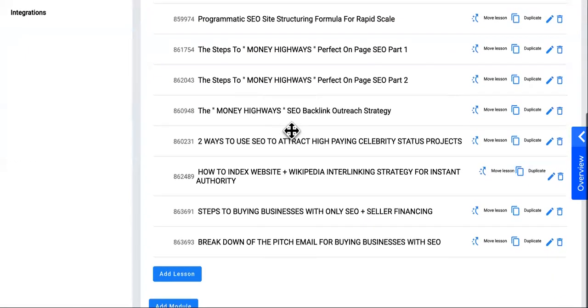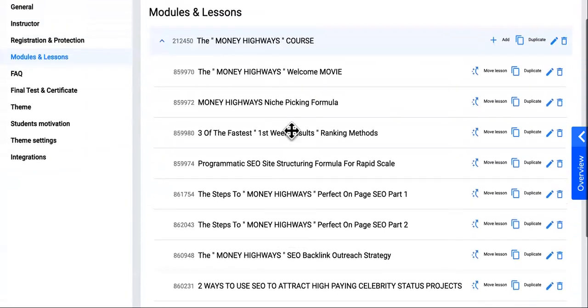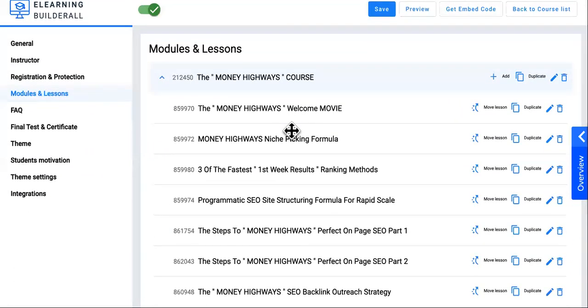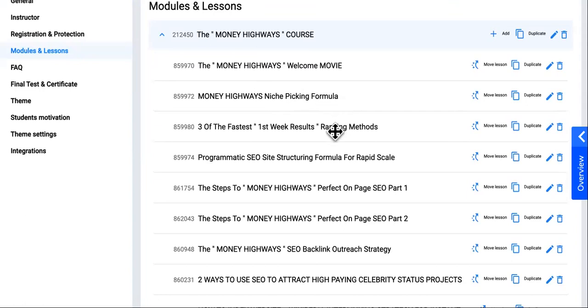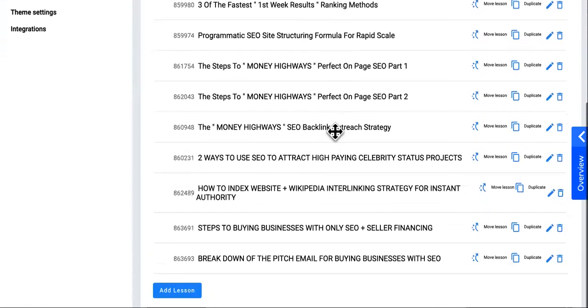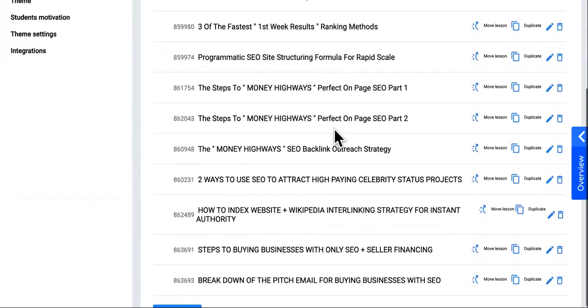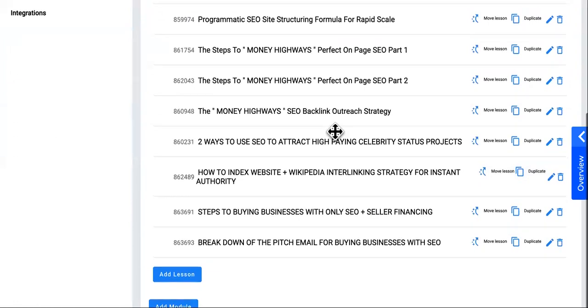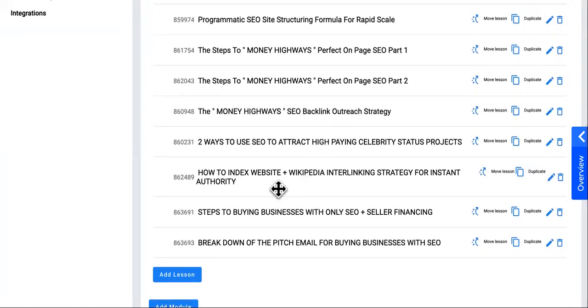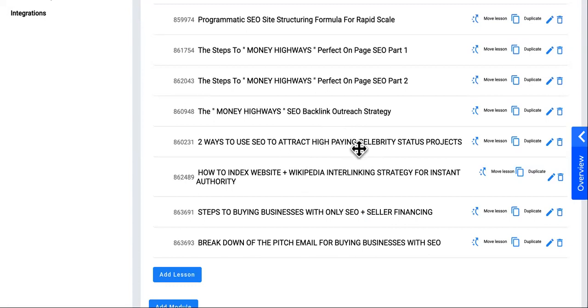This is the back office right here. They're already uploaded. That's the Money Highways movie. This is the niche picking formula. As far as recordings, I think we did this one live right here. We did the celebrity status one live right there.